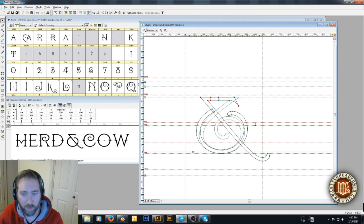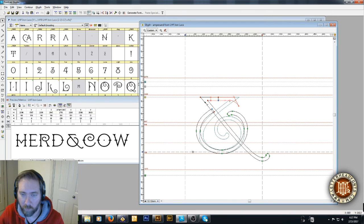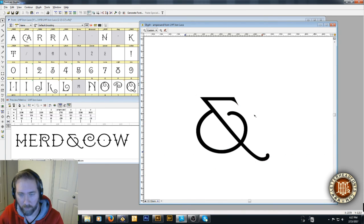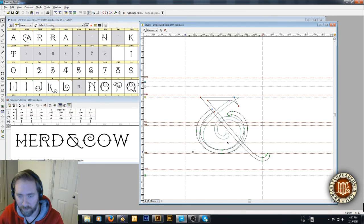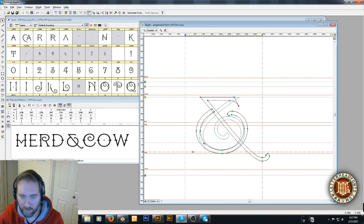I'm just going to weld these two pieces together like that. Leave these separate in case I need to adjust them later.